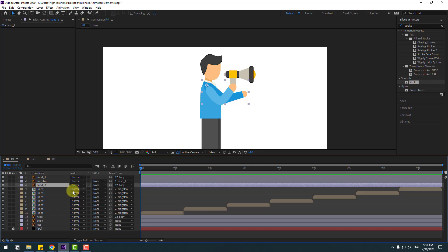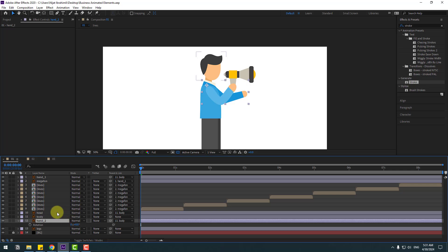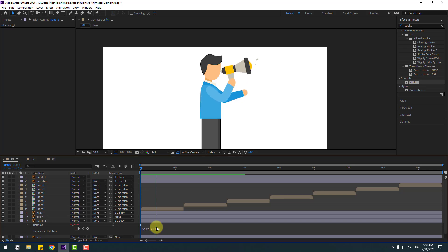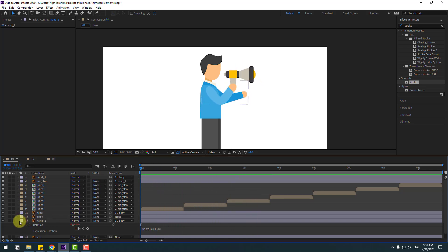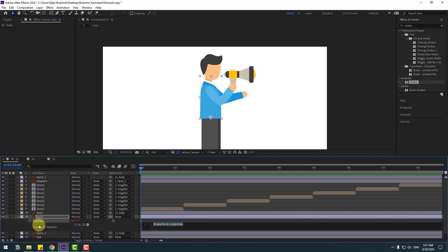Go to the first frame and move hand two behind the layer. Press R to open rotation. I will use an expression for loop and random animation: hold Alt, click the time icon, and write 'wiggle(1, 8)'. Click an empty area to apply the expression.